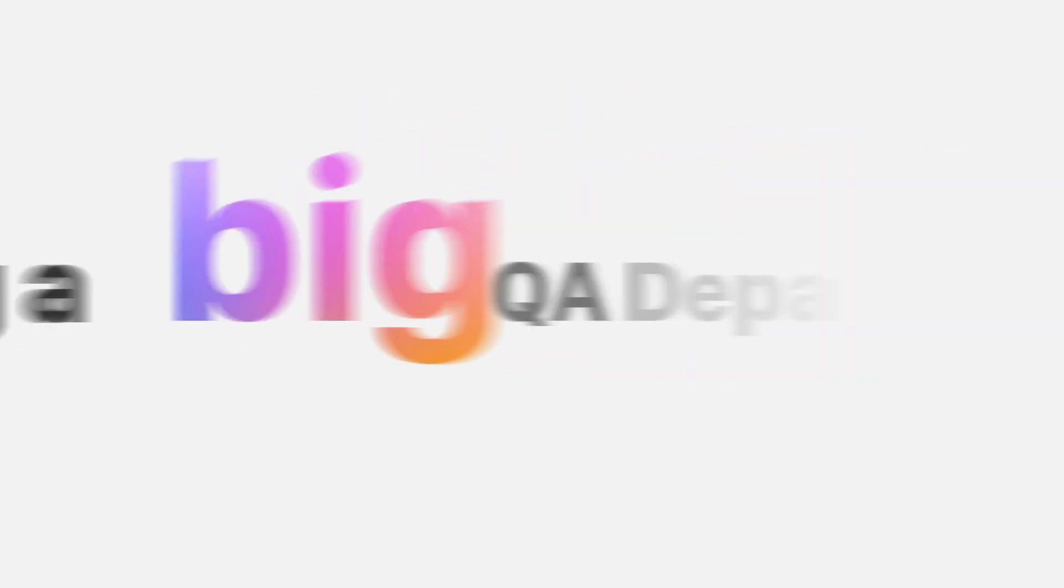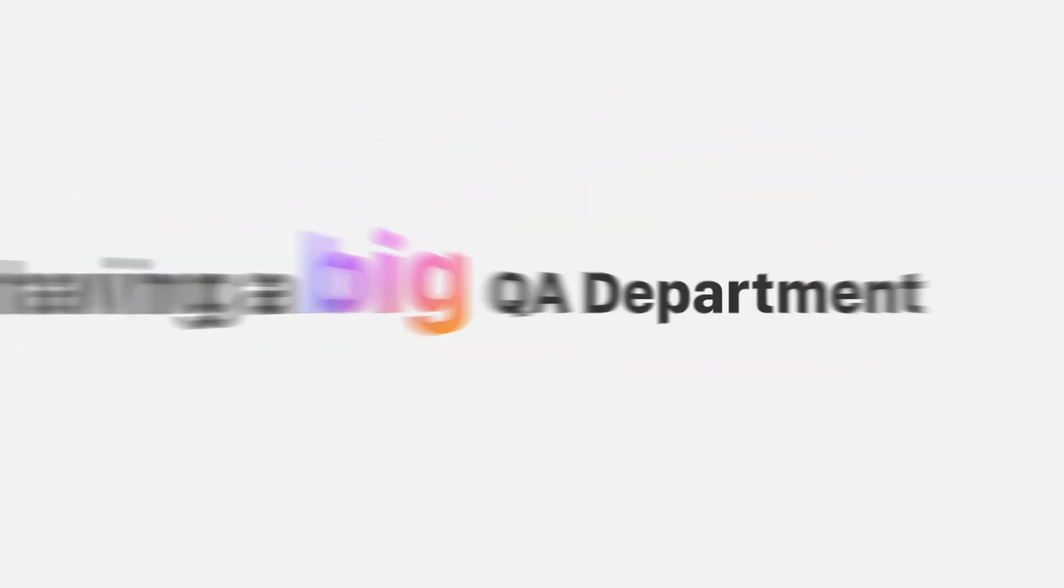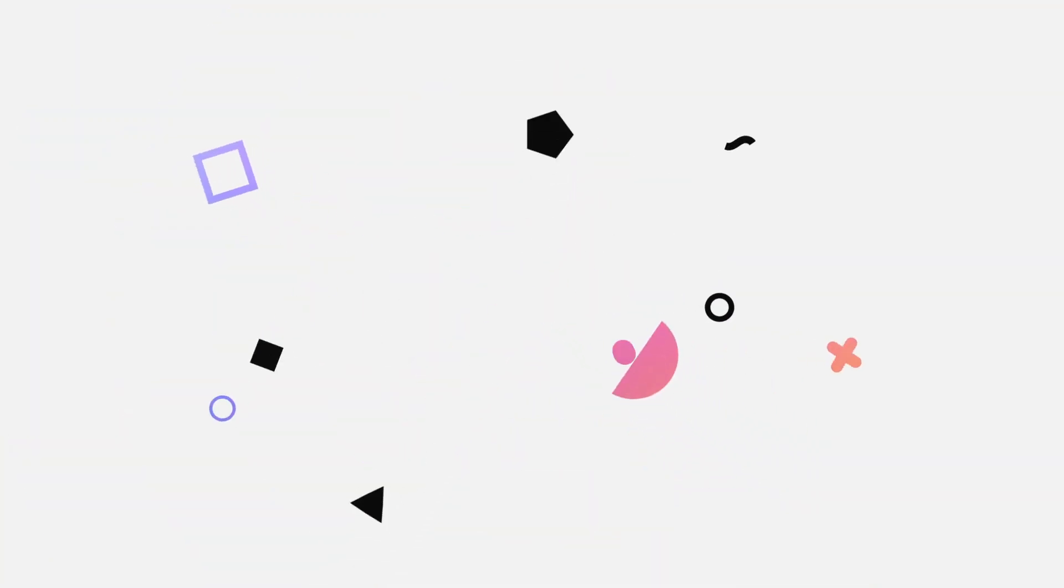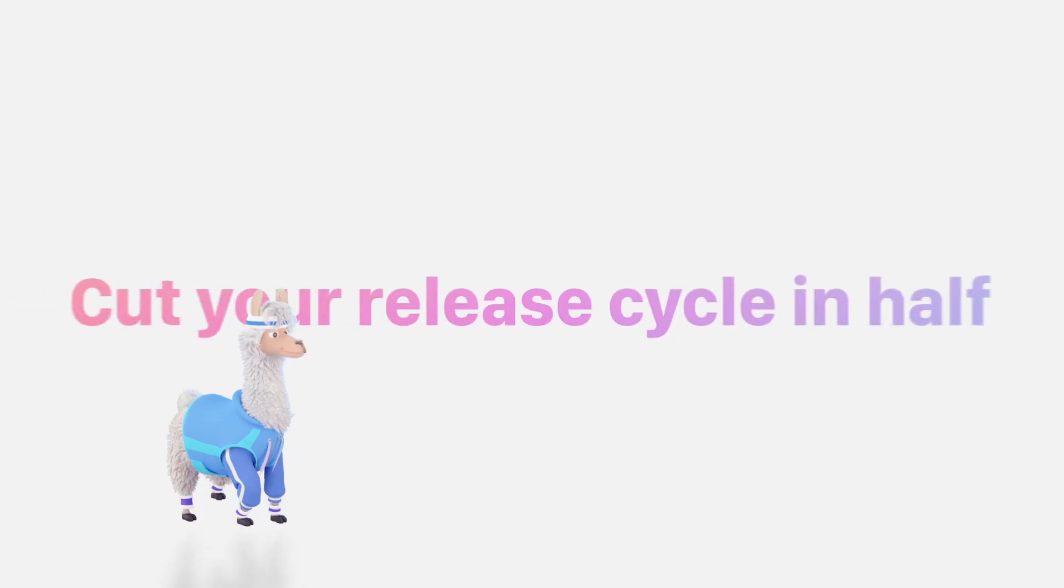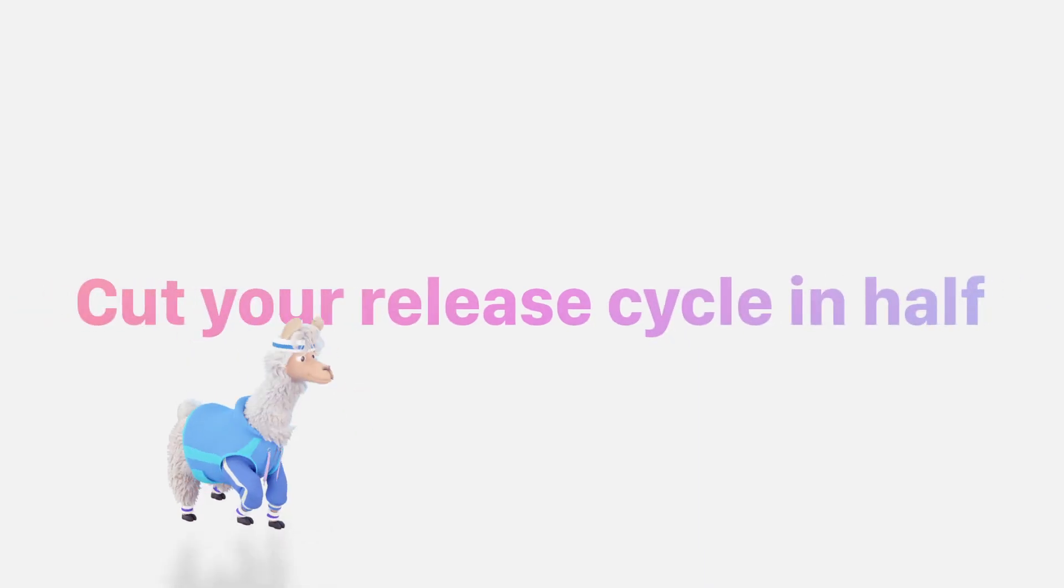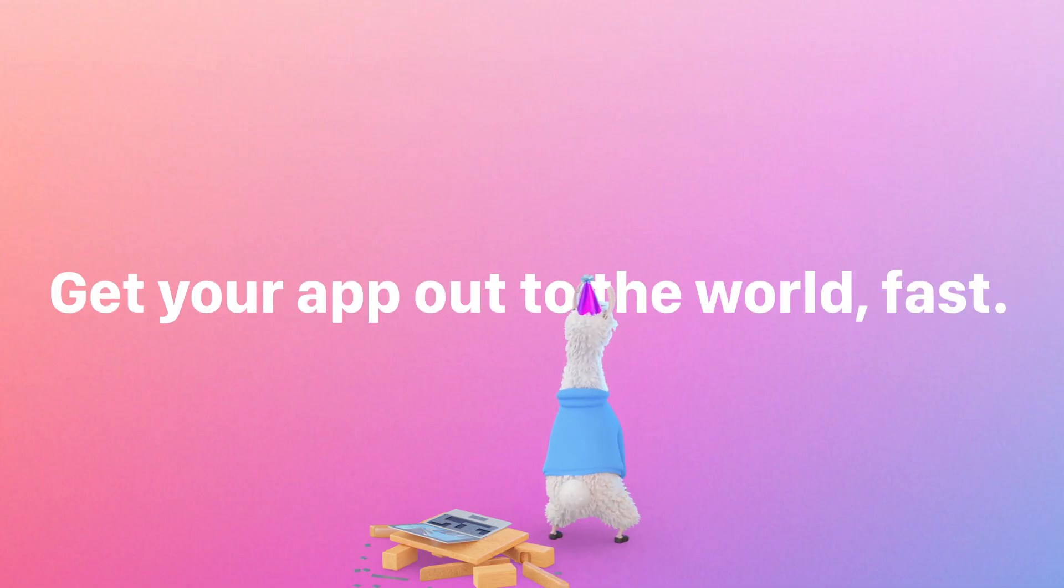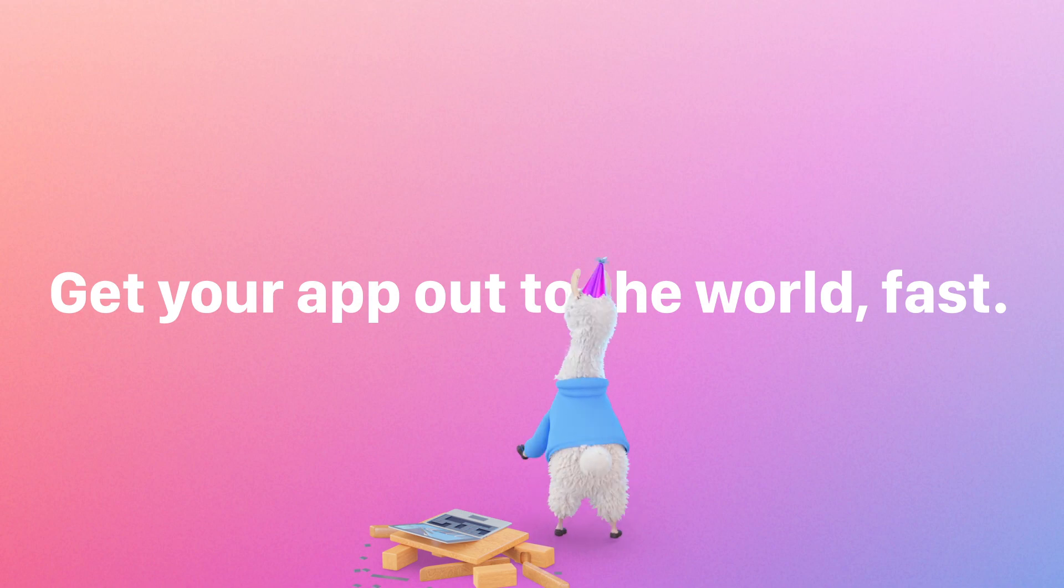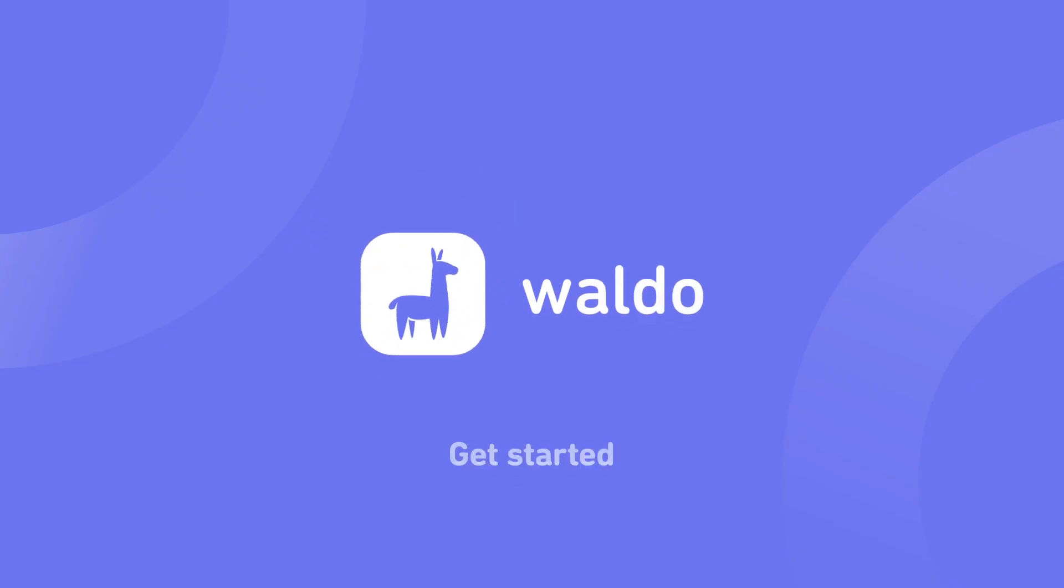It's like having a big QA department without having a big QA department. No matter how much your app grows, we're here to make it easy. Always be shipping. Cut your release cycle in half. Get your app out to the world fast. Waldo.